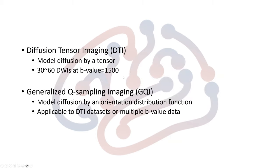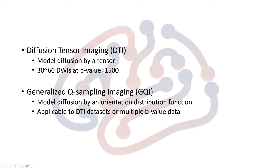A brief introduction here. DTI models diffusion-weighted signal using a diffusion tensor and data acquisition usually includes 30 to 60 diffusion-weighted images at a B-value of 1500.